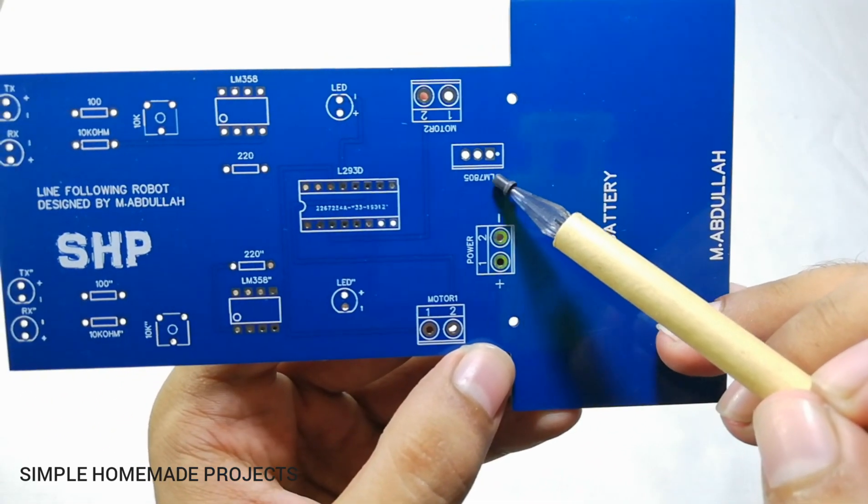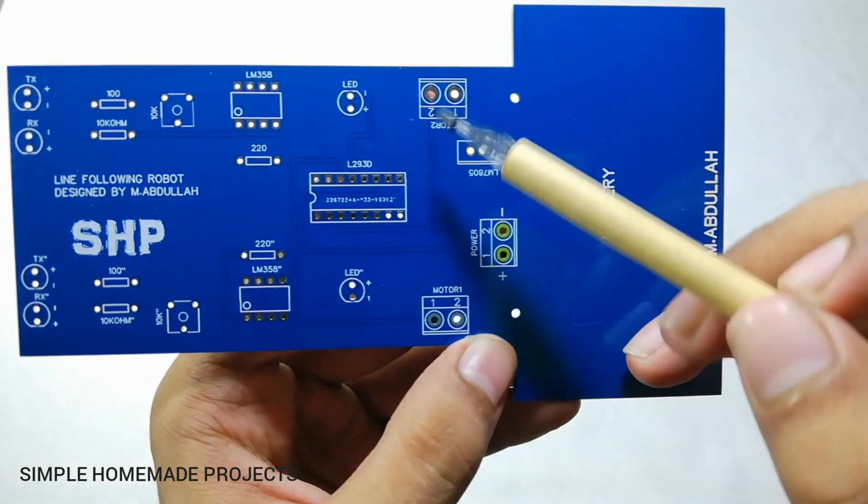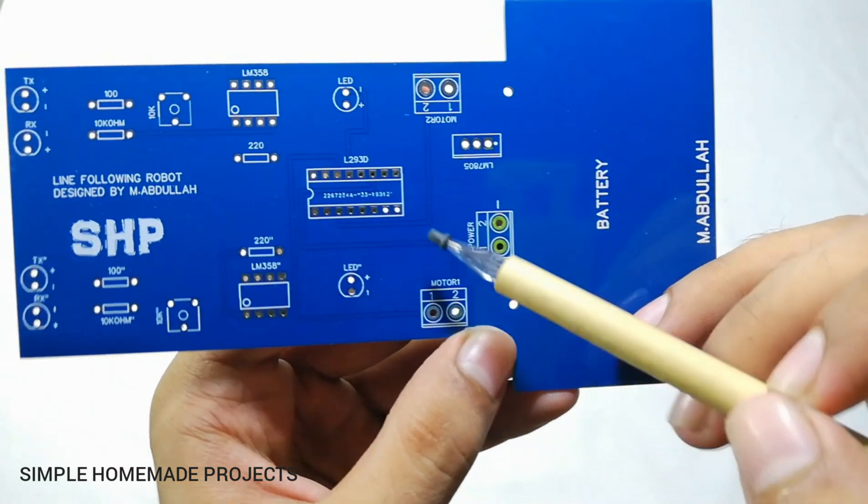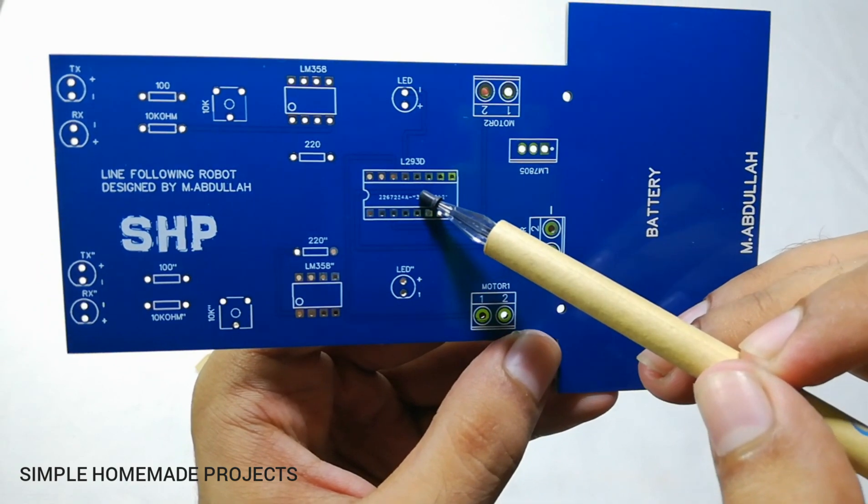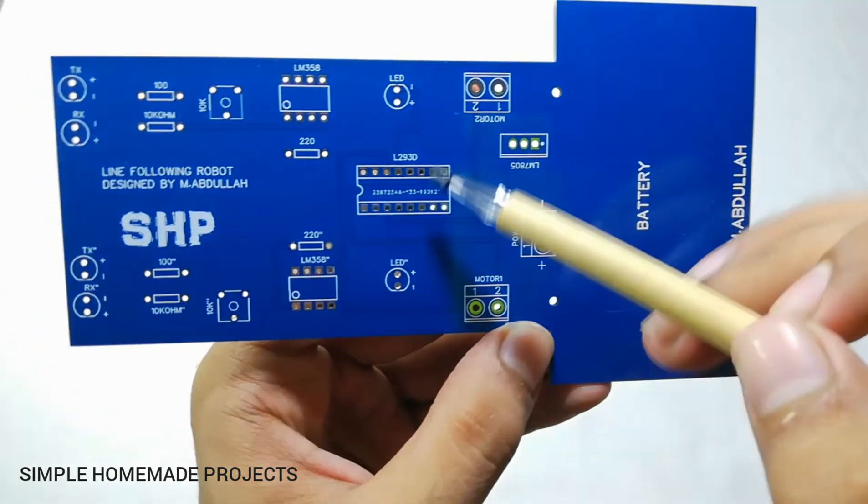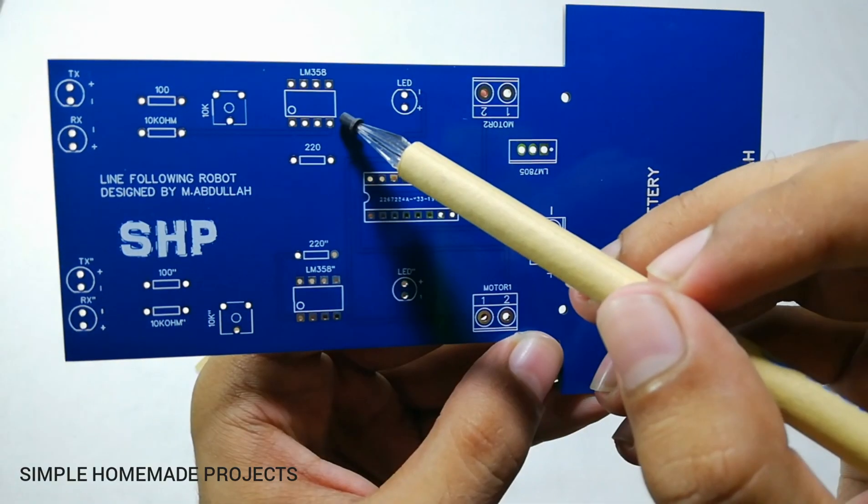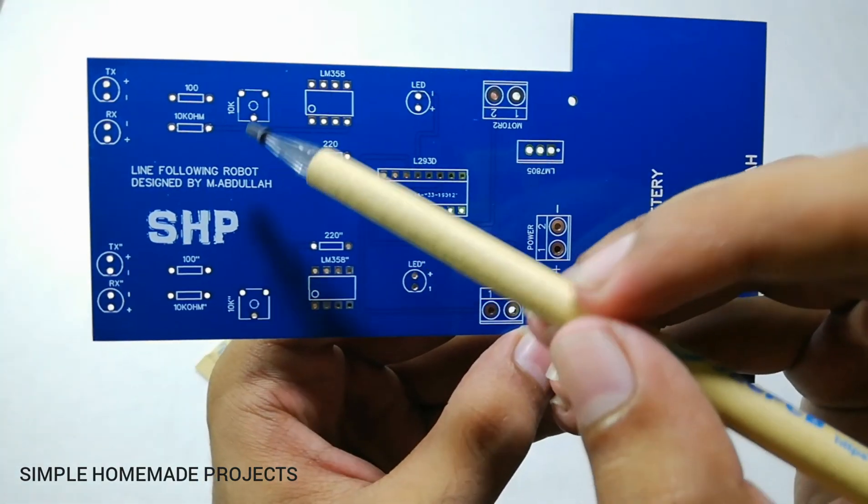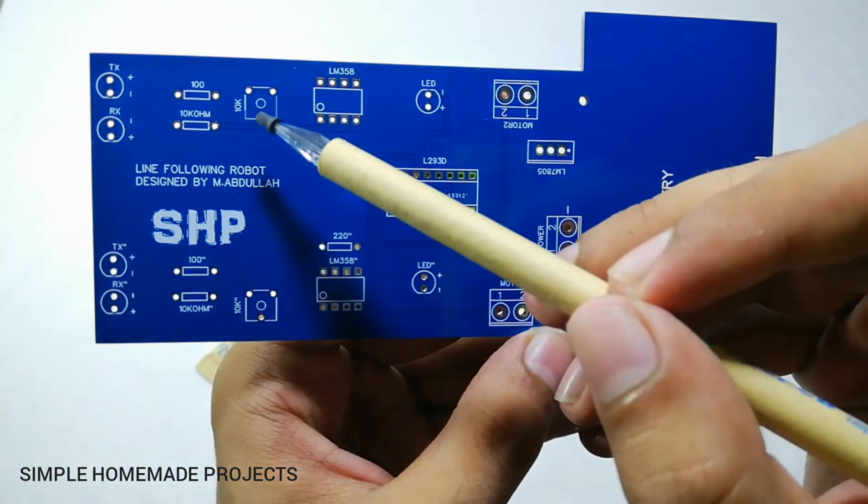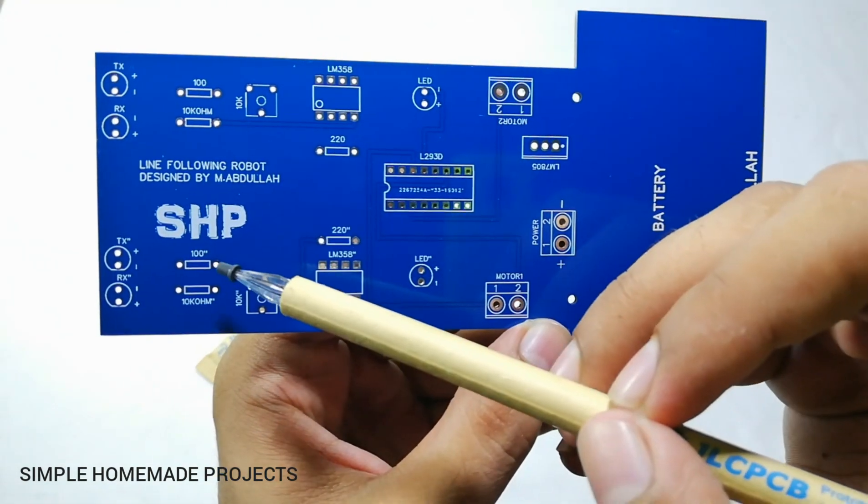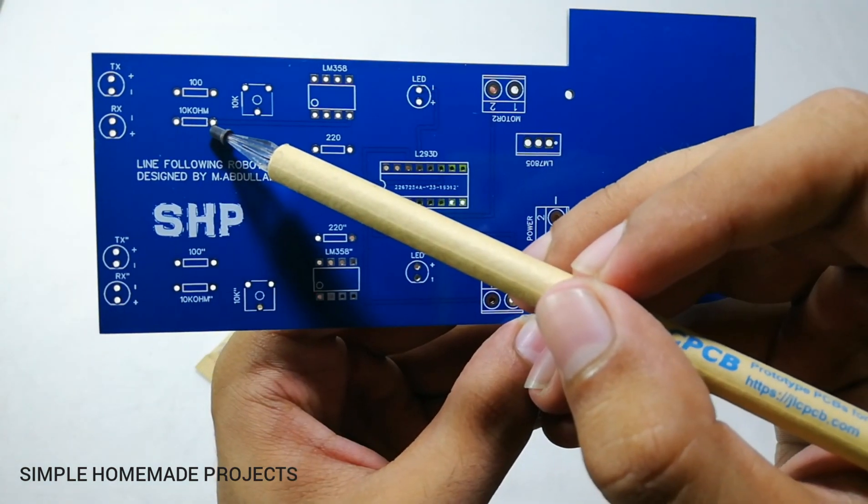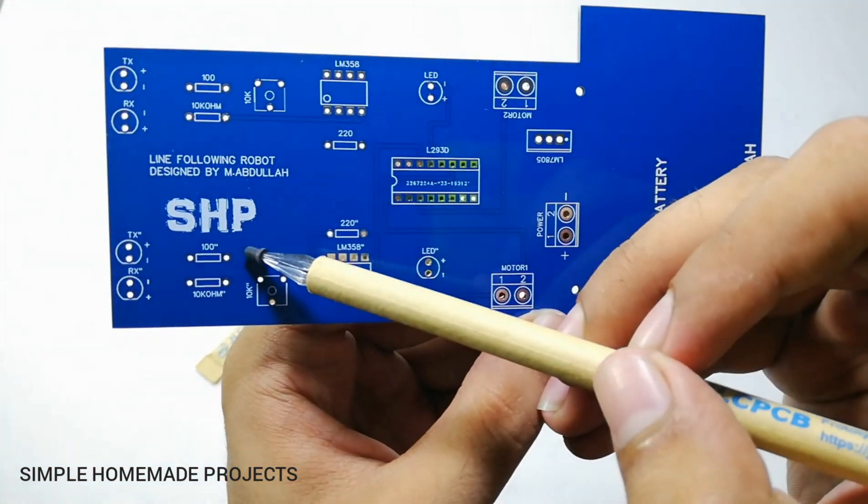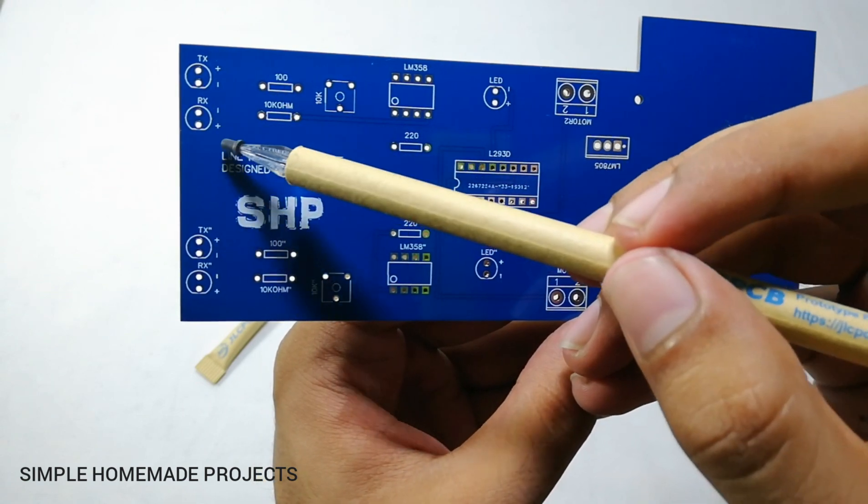These both are the outputs for the motors. Here is the L293D motor driving IC. These are two indicating LEDs. These two are LM358 ICs. These two are 220 ohms resistors and these are 10 kilo ohm variable resistors or potentiometers. And here are two 10 kilo ohm resistors and 200 ohms resistors.